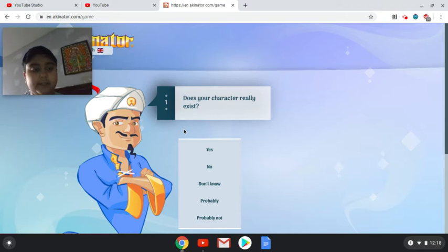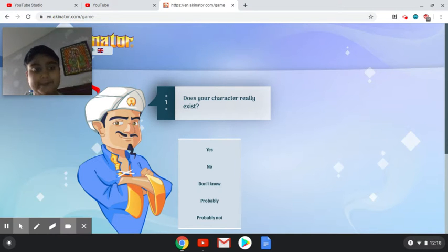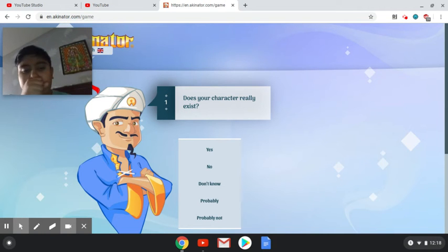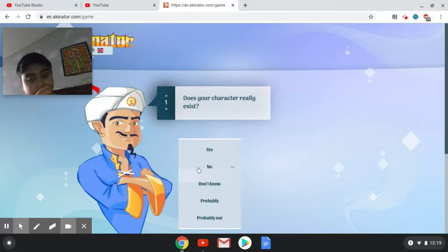So the character I'm going to be thinking of is Darth Vader. Darth Vader does not exist.